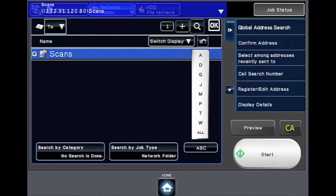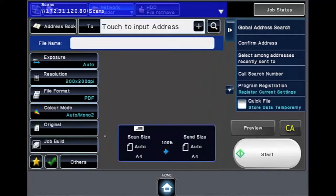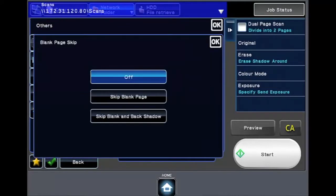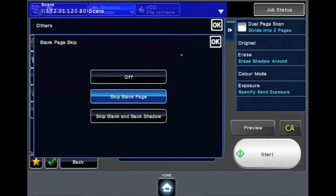Select the others button and then blank page skip. Select blank page skip, then OK.